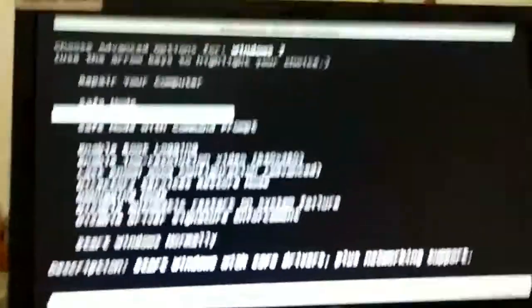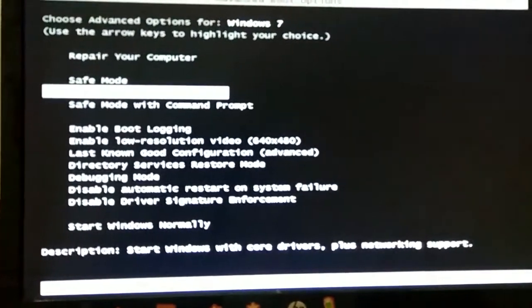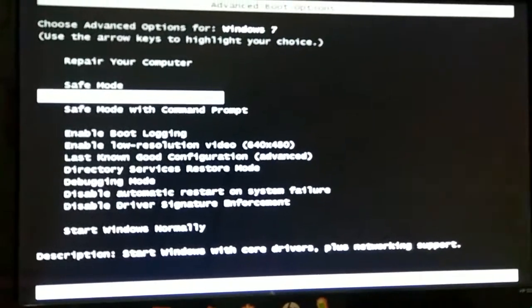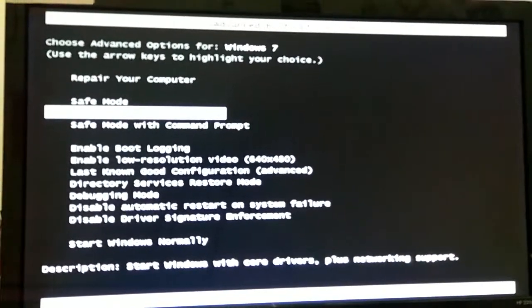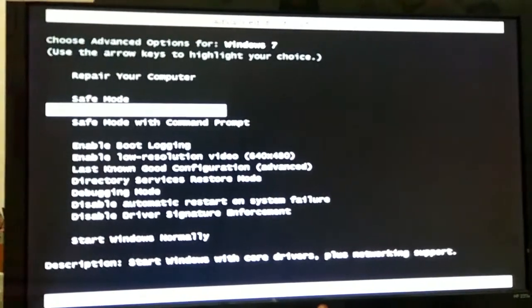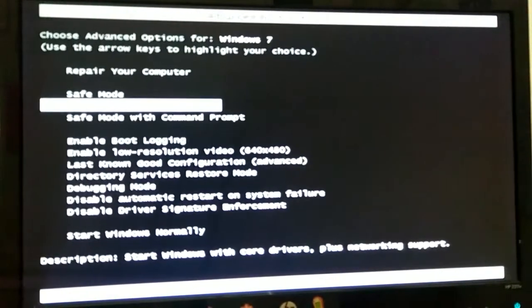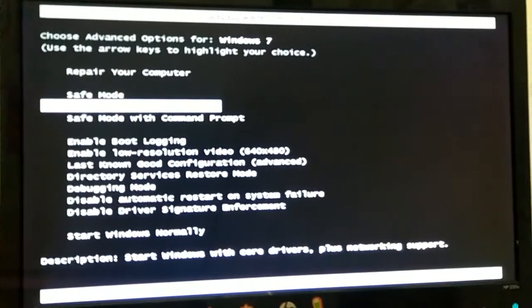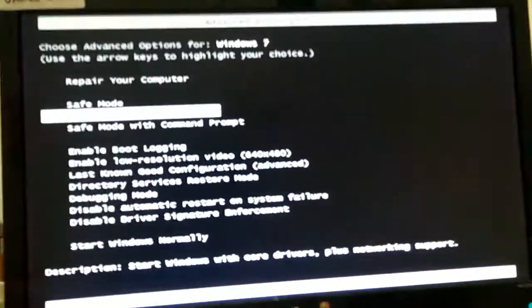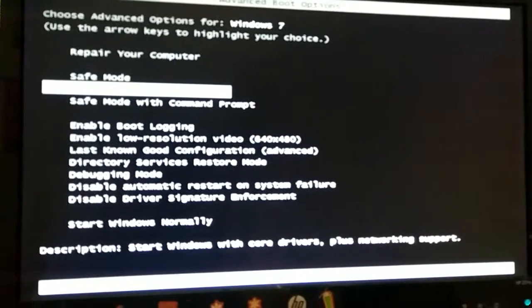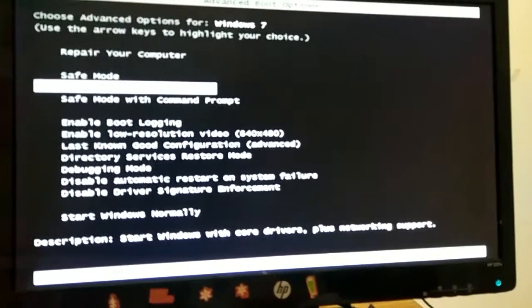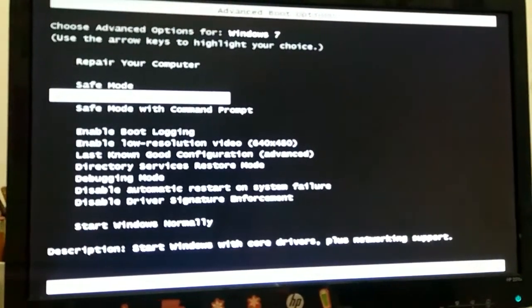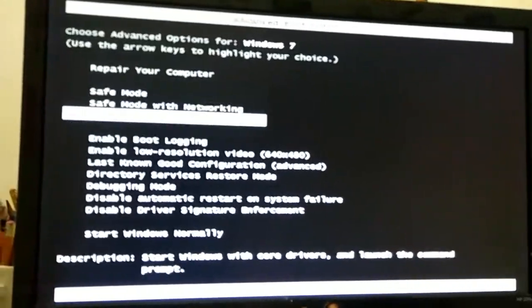Now, safe mode with networking, as I said before, it functions exactly the same like safe mode, but it can allow you to access the internet if you want to do internet related research to fix your problems and whatnot. All the services are disabled, nothing changes.